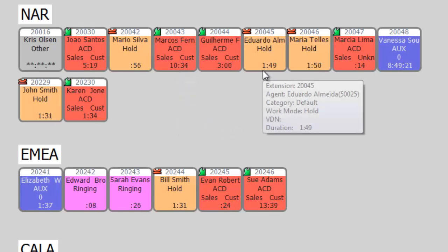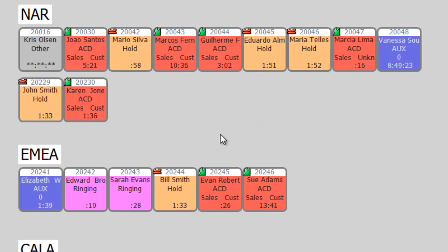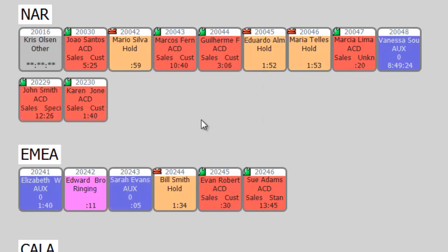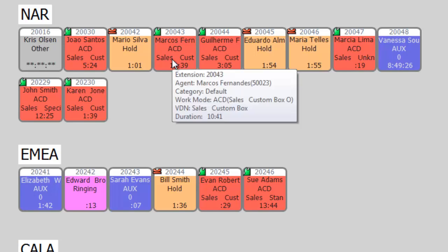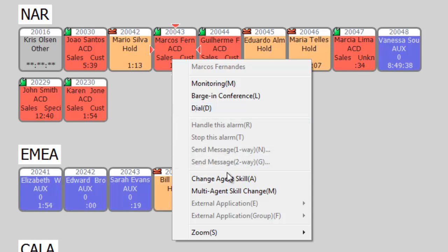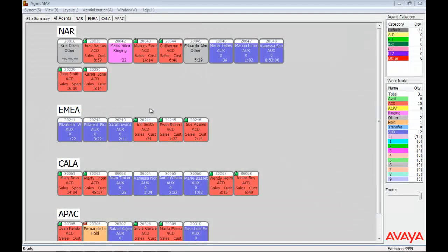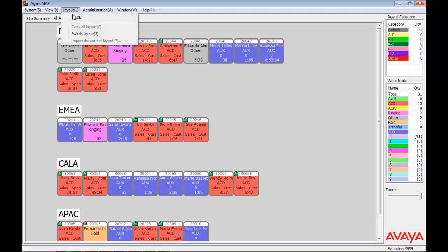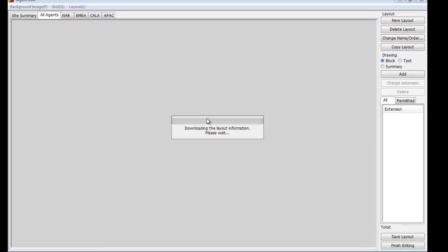This agent has been on hold for a minute and 50 seconds. If you right-click on an agent, you'll see some of the features available to the AgentMap user in the pop-up window. You can monitor, barge in, or dial the agent if you are licensed and configured for third-party call control. You can also manage agent skills if the CMS supervisor client is installed and active. One of the most convenient features of AgentMap is the ability to alter the layout on-demand with the appropriate authentication and attributes.